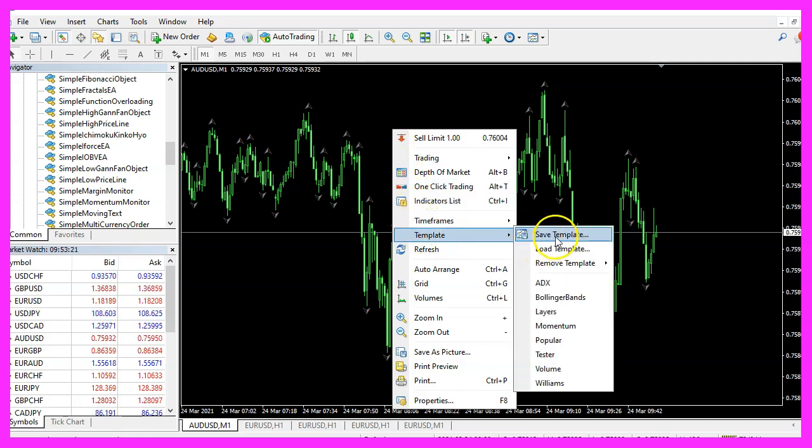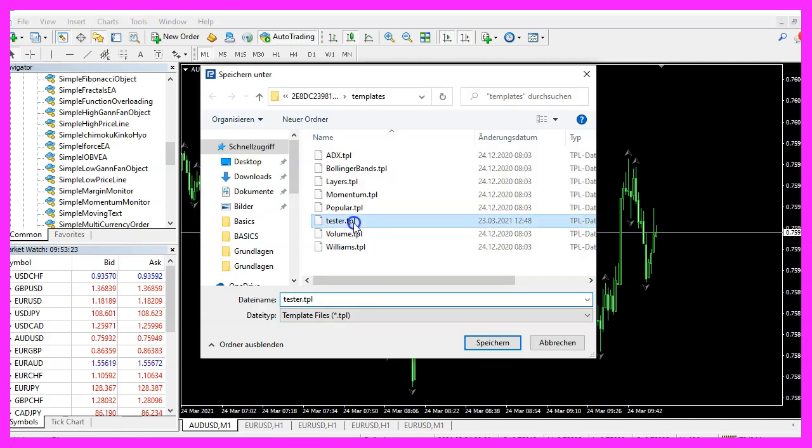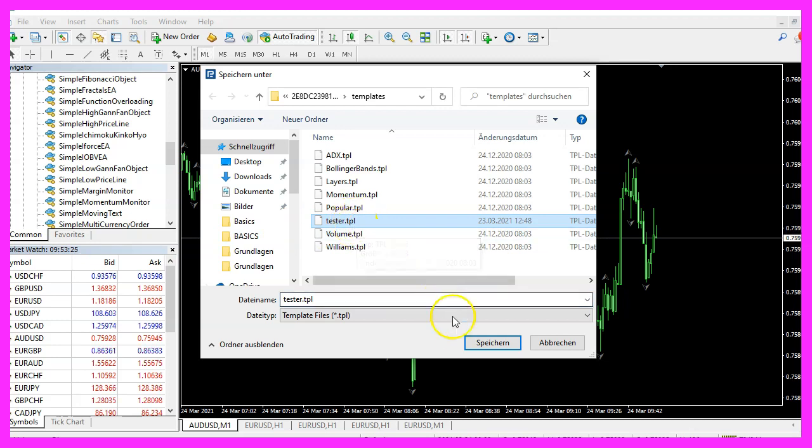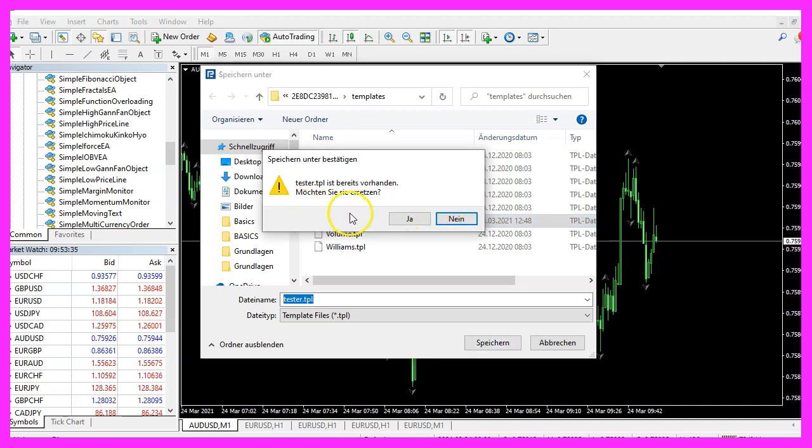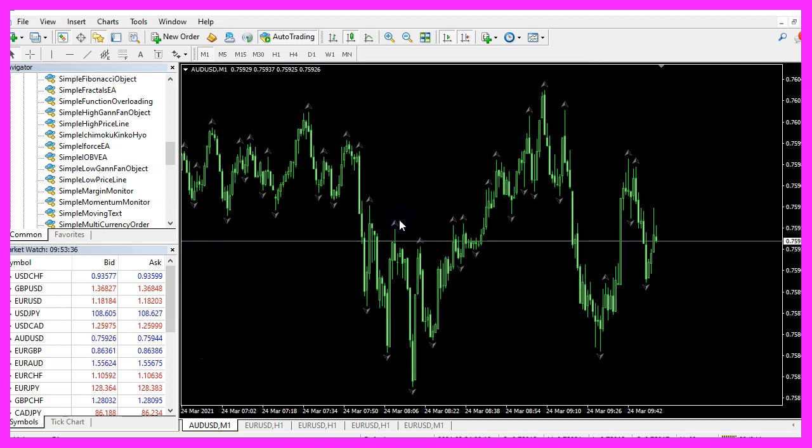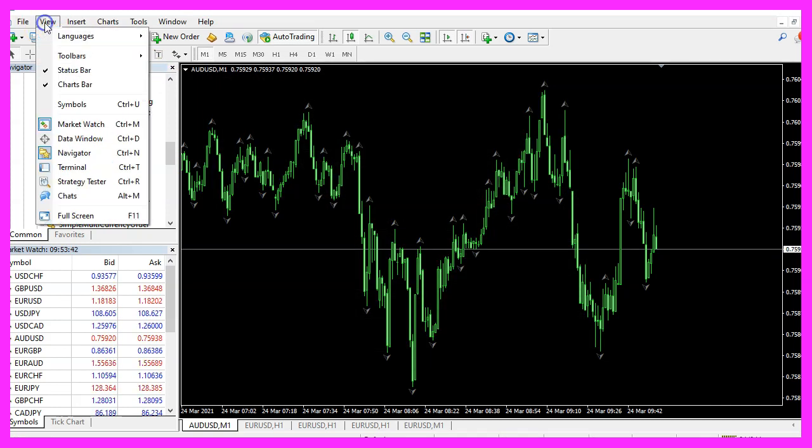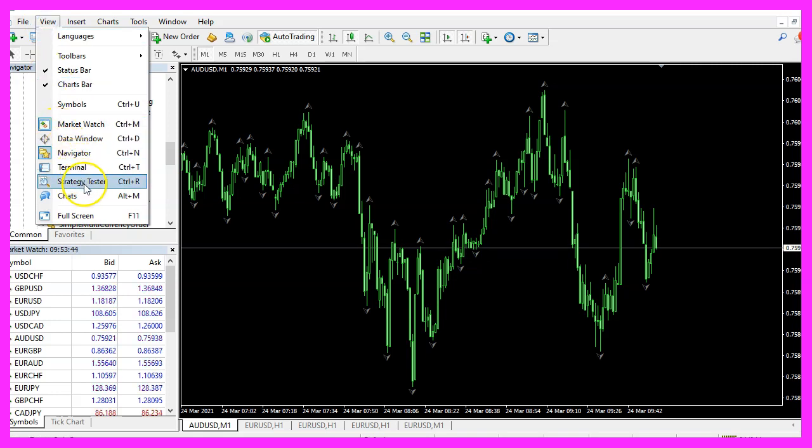Here is the indicator and now we can right click into the chart, select Template, Save Template and we save it as tester.tpl because this is the template that we are going to see in the strategy tester. You can override the current one. And now you can click on View, Strategy, Tester or press Control and R.